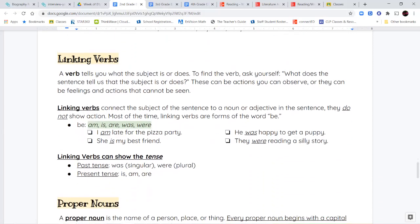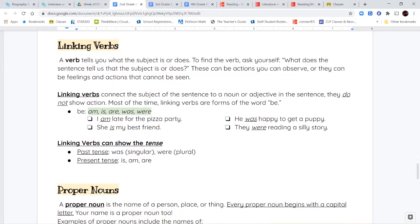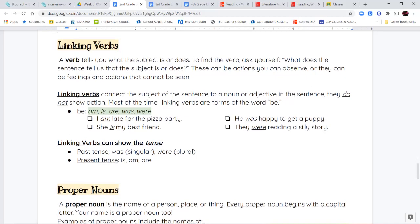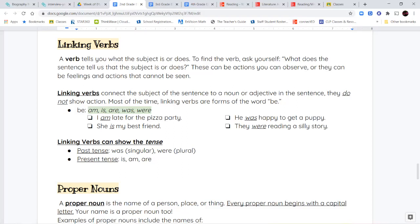And one of the last things we're going to talk about are linking verbs and proper nouns. So we're going to do this separately. Now, we know that a verb tells you what a subject is or does. So to find the verb, you ask yourself, what is the sentence telling me that the subject is or the subject is doing? Now, there can be actions, like verbs can show you actions that you can observe, but they also talk about feelings and things you can't necessarily see. Now, when we're talking about linking verbs specifically, we're talking about linking verbs are kinds of verbs that connect the subject of the sentence to a noun or an adjective in the sentence. They do not show action.